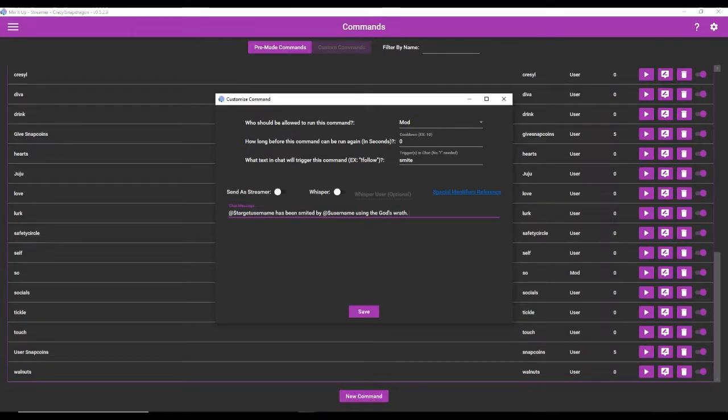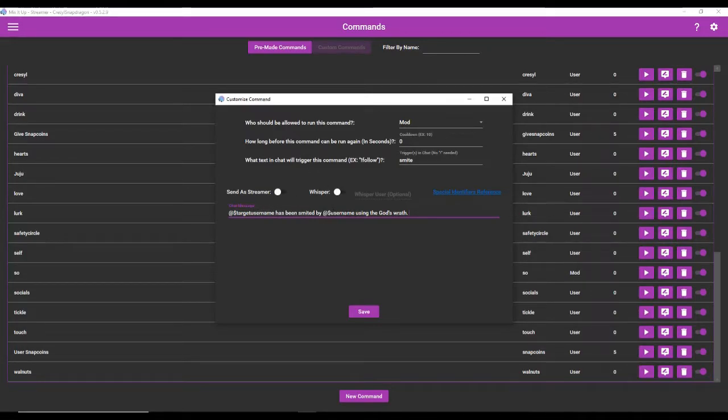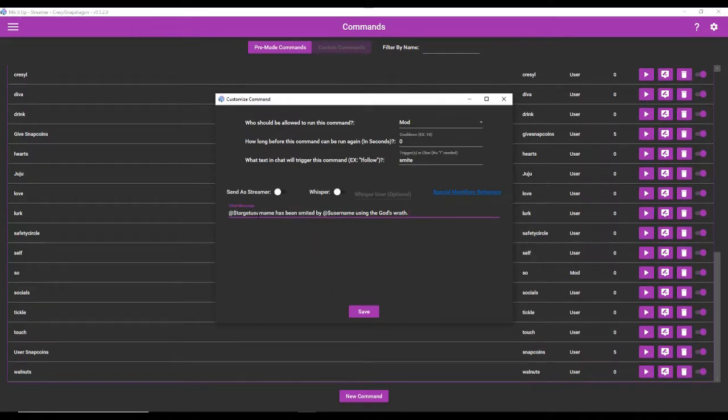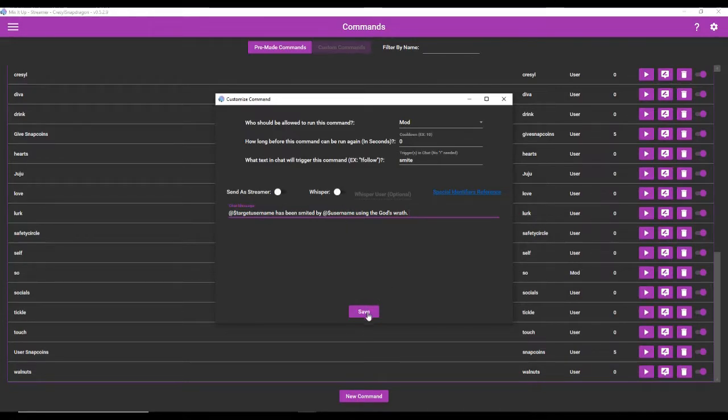Has been smited by @username using the God's wrath. So that is our chat command. And these command codes here, these are called special identifiers. And I'll show you how they work. So @targetusername, that's the target of the command. And then @username is the one who triggered it. So we'll save this here.